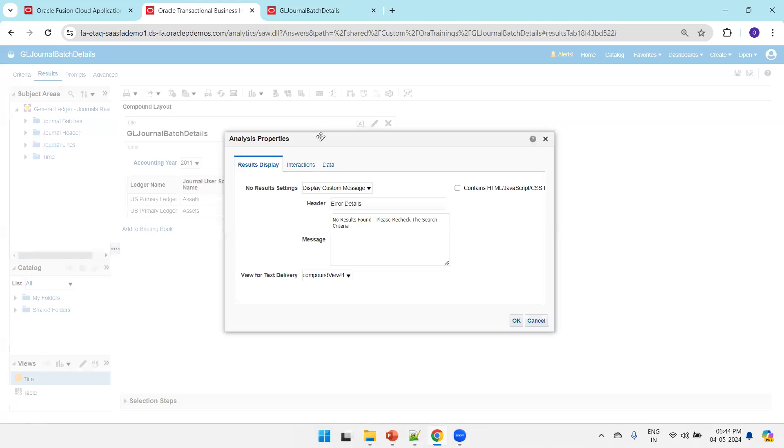So this is how we can customize the error message in OTBI. Thank you.